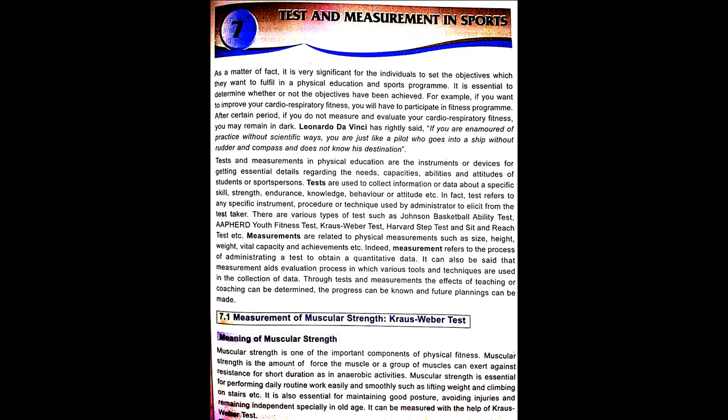Dear friends, let's start with the 7th chapter of a curriculum that is test and measurement in sports. Before starting this chapter, I would like to recommend all of you to see all the photographs related to the exercises given in the video as well as on Google. This will certainly help you to improve your learning efficiency and will help to retain the things at a better level. Let's start with the chapter.